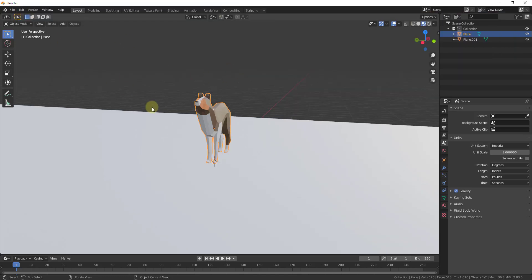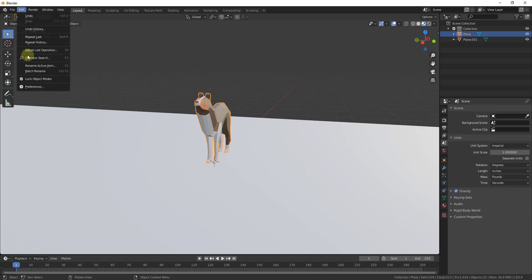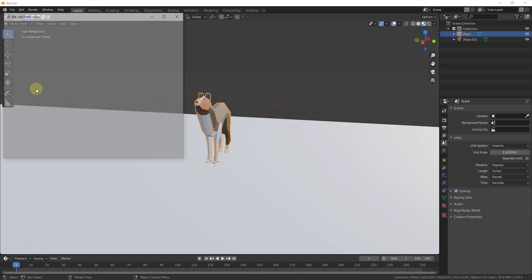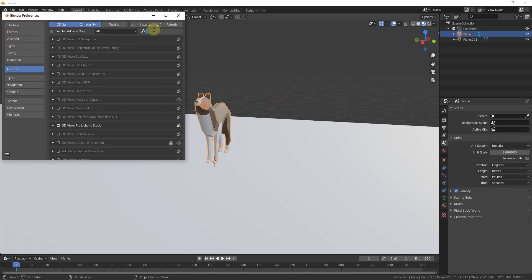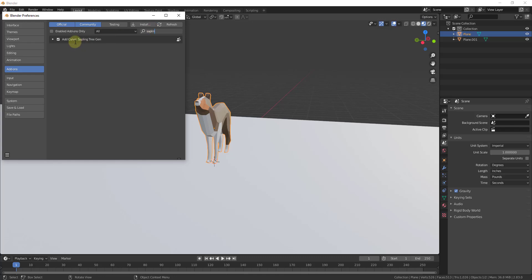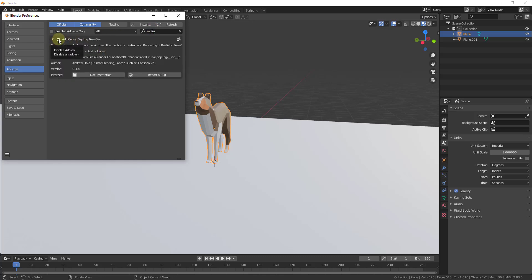To start off, we're going to enable this add-on by going up to Edit, Preferences, going into Add-ons, and doing a search for Sapling Tree Generator. Make sure this little box is checked. This add-on creates trees depending on parameters that you define. If you want more information, you can click the documentation button.